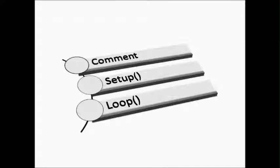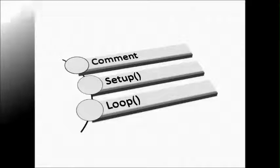Structure of an Arduino sketch consists of three parts: comment, setup, and loop.